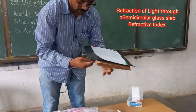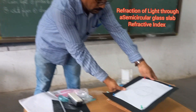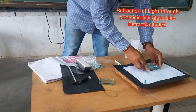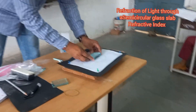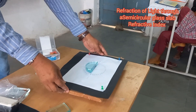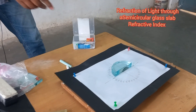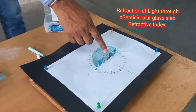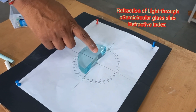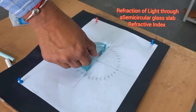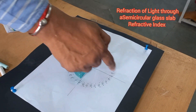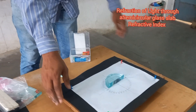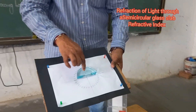Now keep the semicircular glass slab such that the midpoint of the glass slab coincides with O, the intersection point of the two lines drawn on the paper. I have kept the glass slab like this.